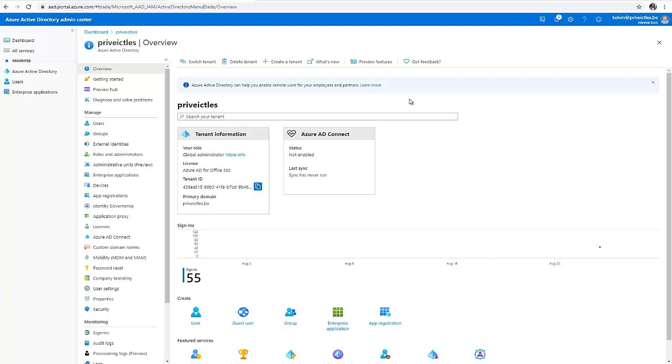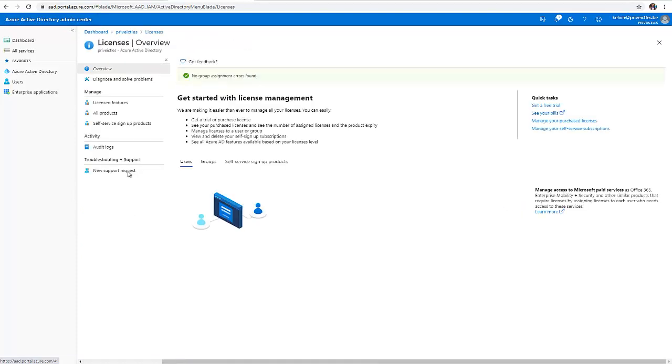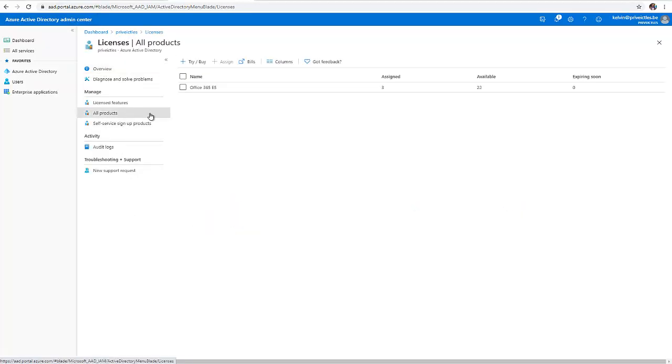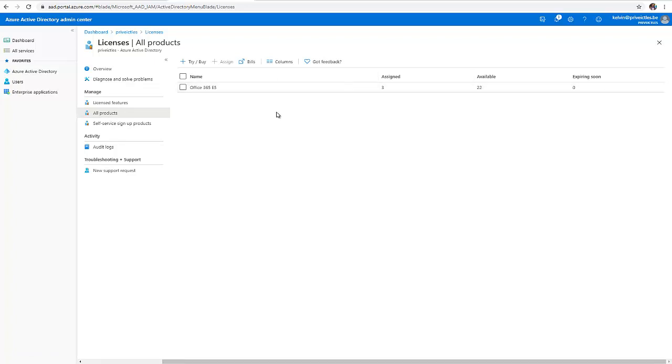Let me first go to my, here you can see I'm in Azure Active Directory Admin Center. Let me go to licenses and click on my product. Here you can see I have the Office 365 E5 license, which I'm using the trial version. I was assigned 25 licenses for the trial version and I have 22 licenses available.